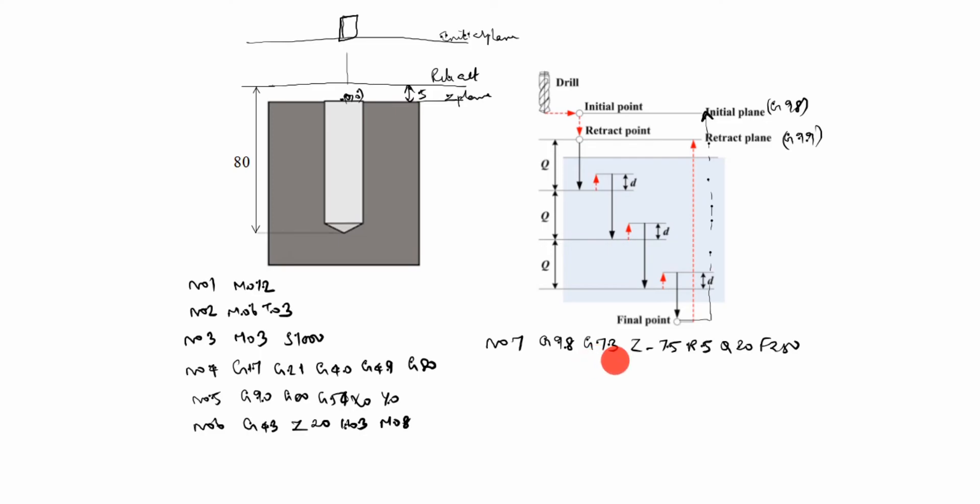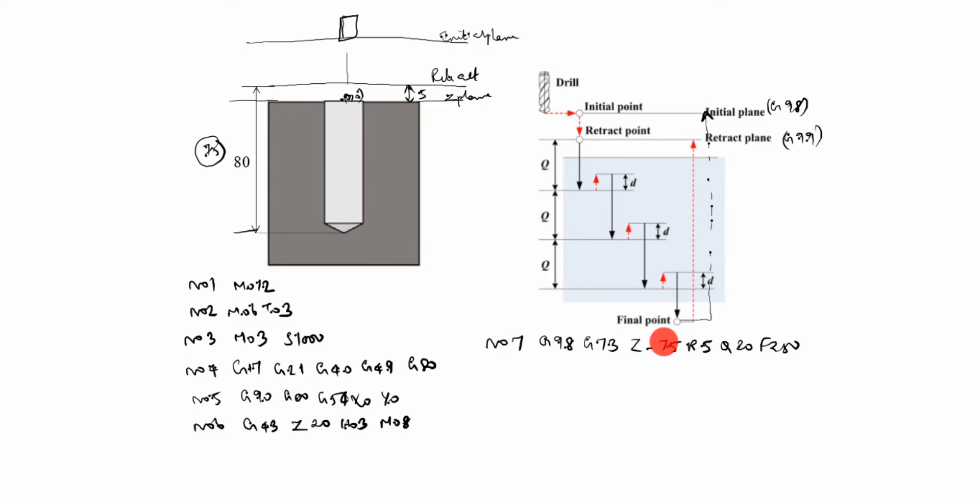Z is at -75. You see here, this is 5, right? Only 75. The drilling hole is only 75mm. This should be up to here, up to here is 75 only. So we will take -75. R5 is retract value. You see, this is 5. Q20, Q20 is this value, is 20mm. F250 is feed rate.